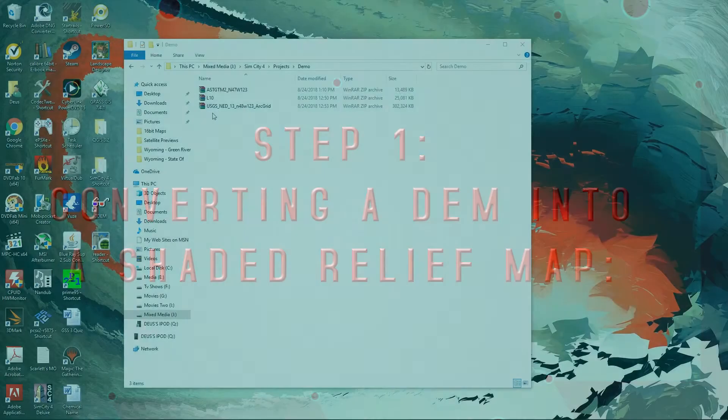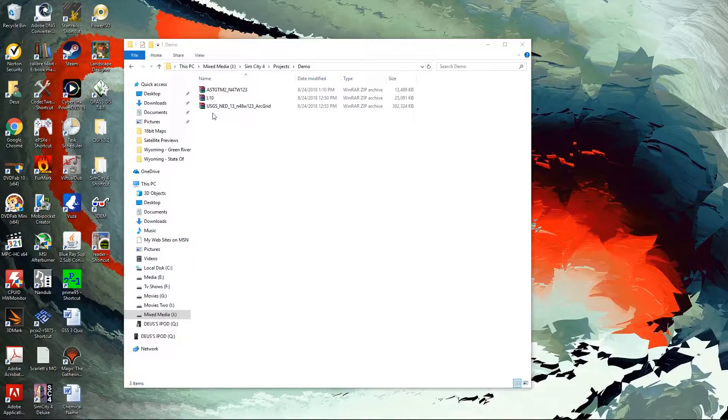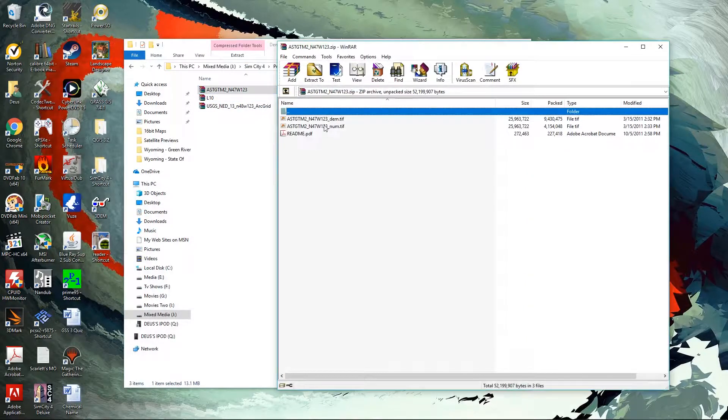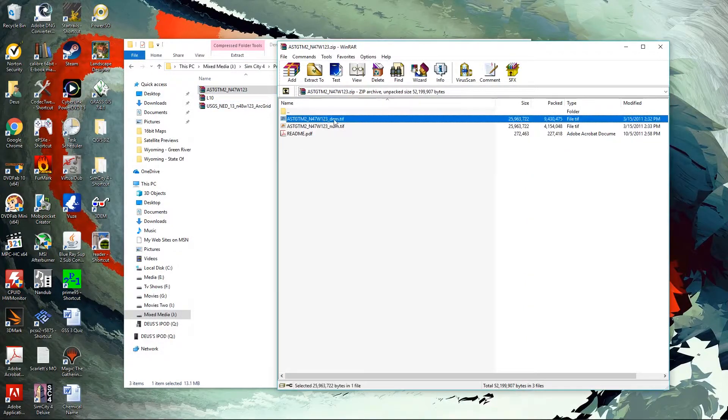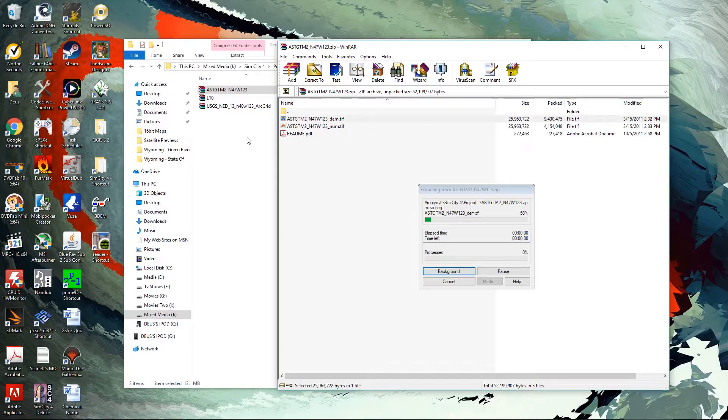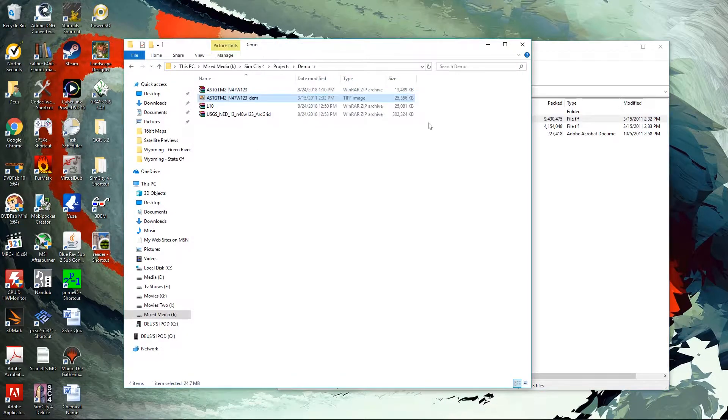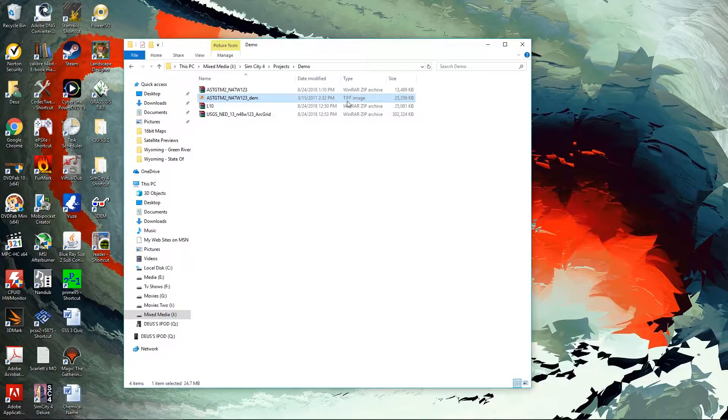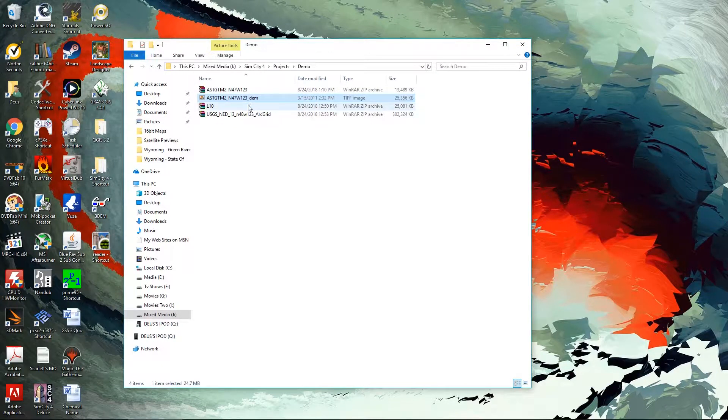Here we have our three files we downloaded in the last video, starting with our aster-produced TIFF image. That one we're just going to simply drag out of the archive, and it's going to be a single file, a tagged image file format.